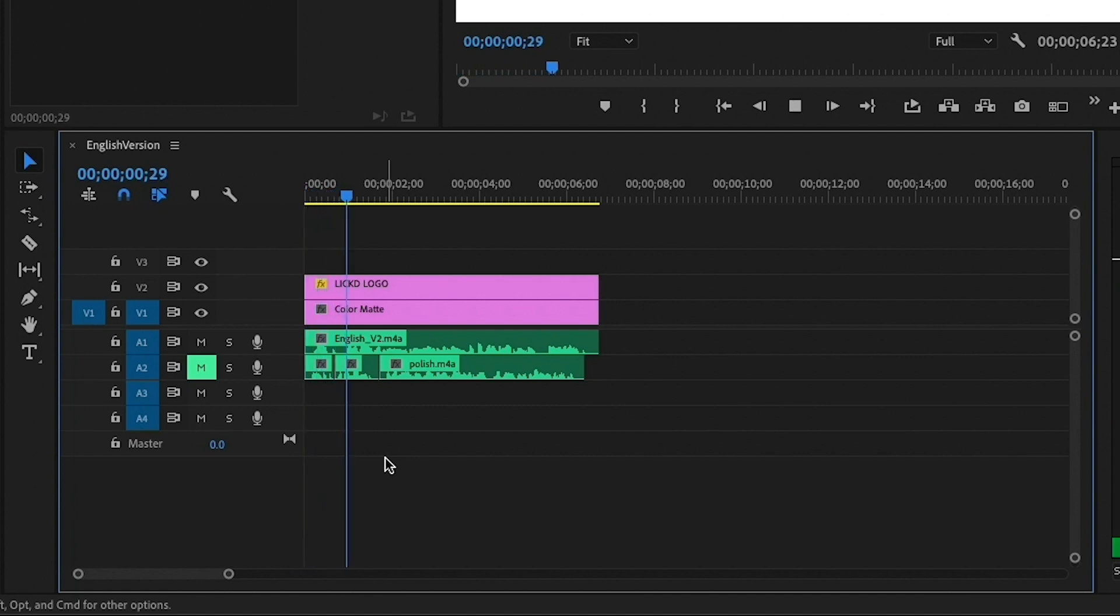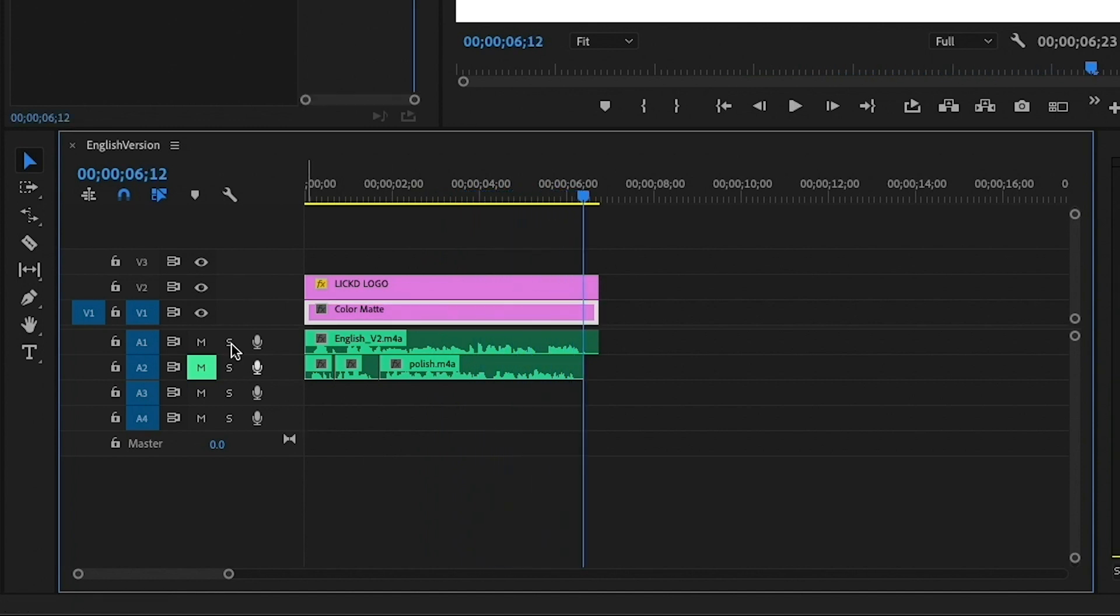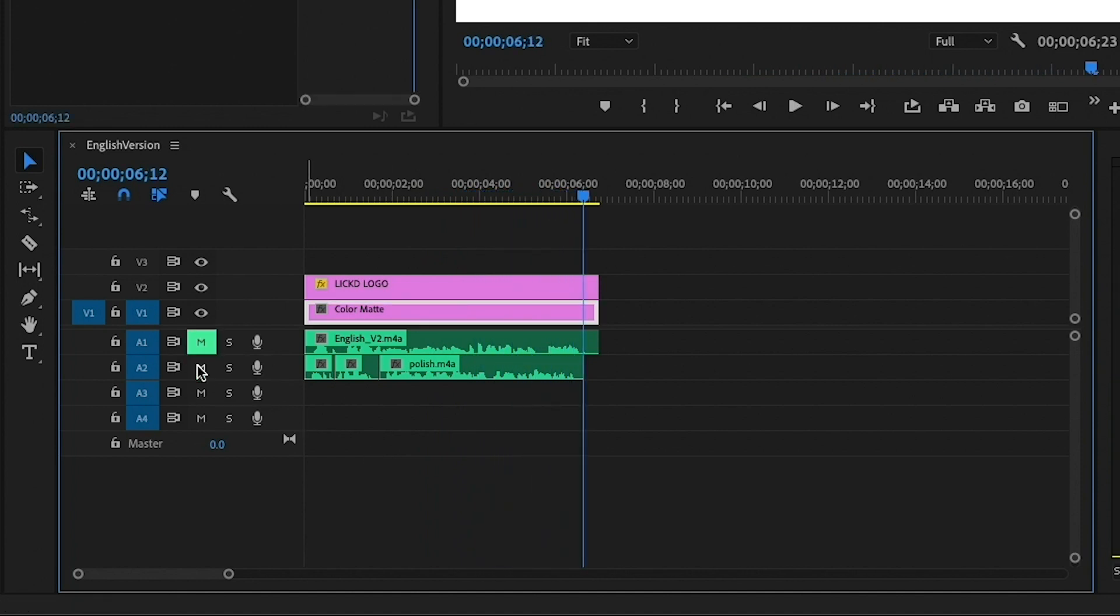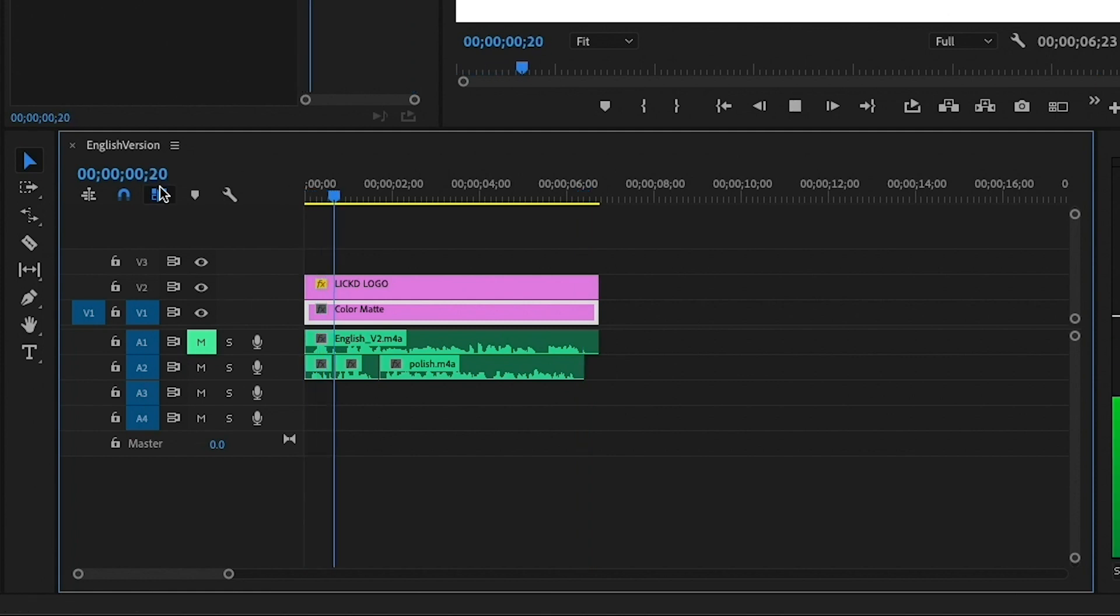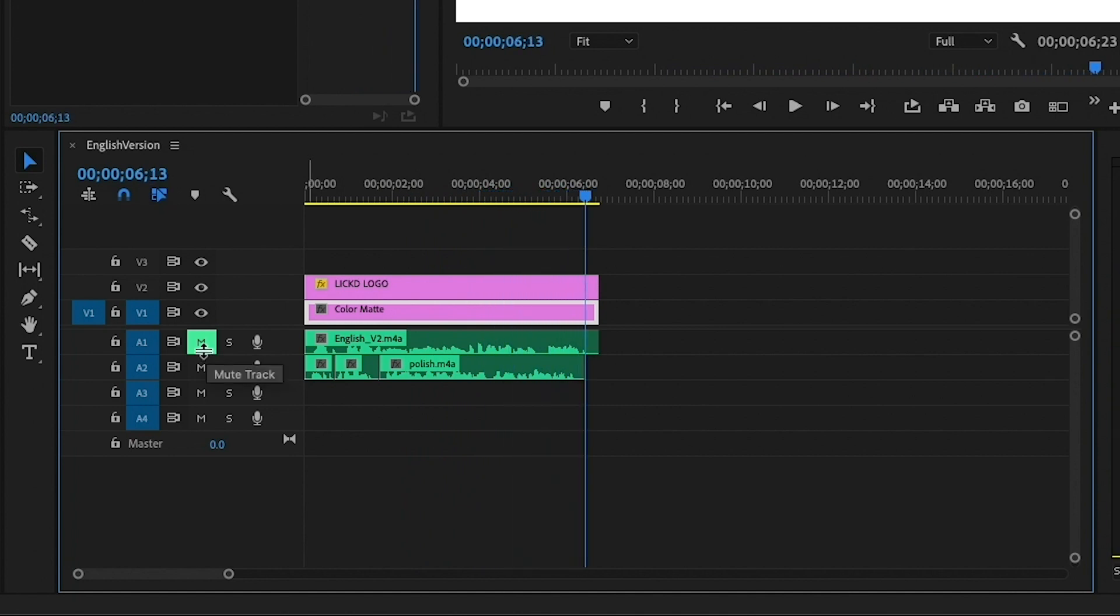Licked is a verb which means to license a song for uploaded video content on the internet. And let me mute the English version and I'll play the Polish version. Licked to czasownik oznaczający licencje na utwory muzyczne do filmów publikowanych w internecie.